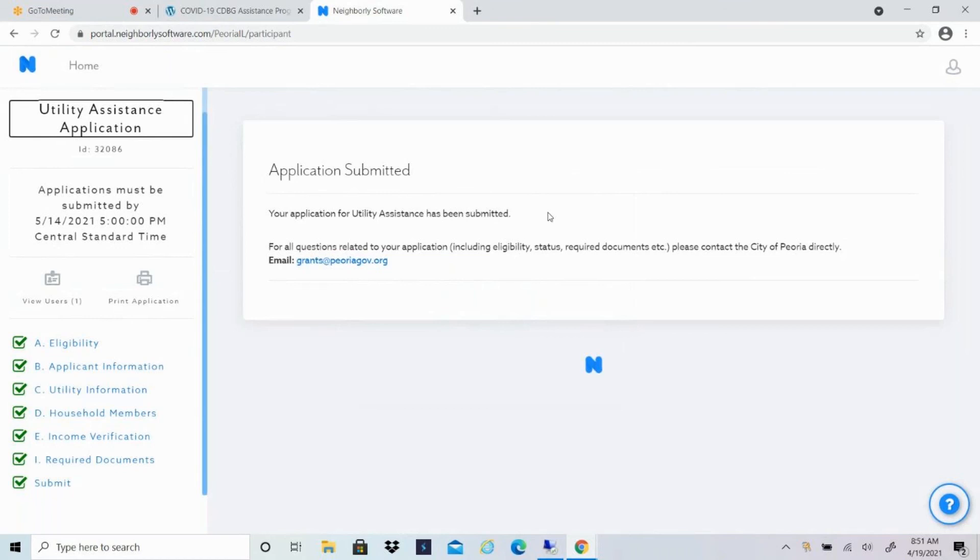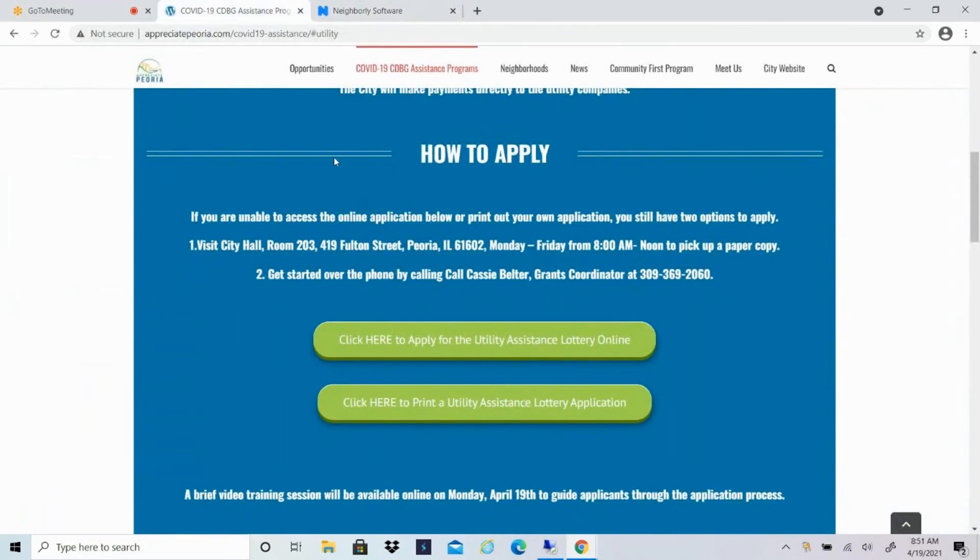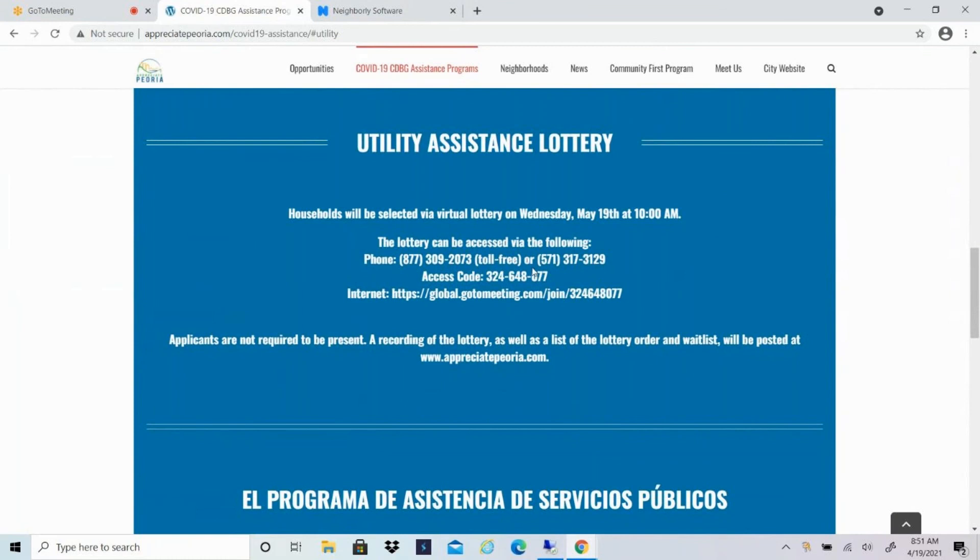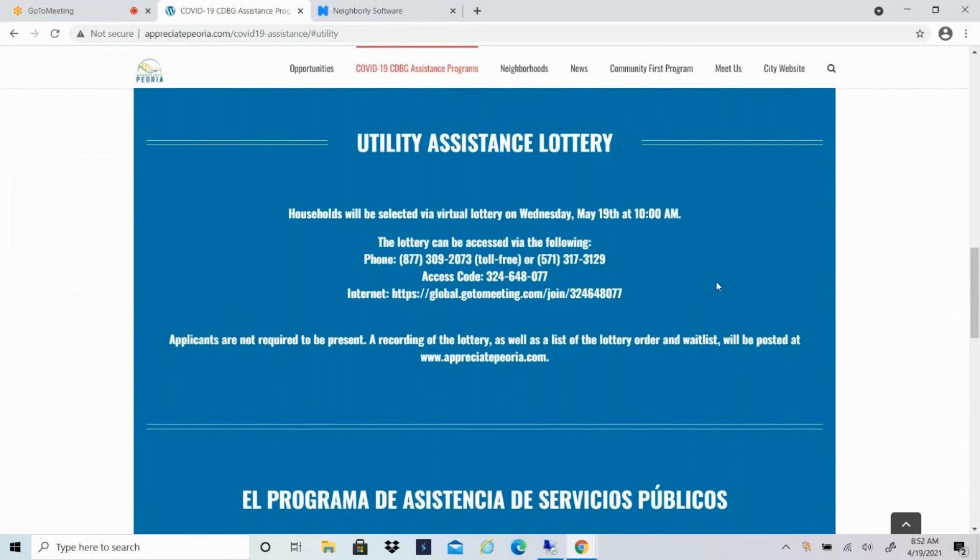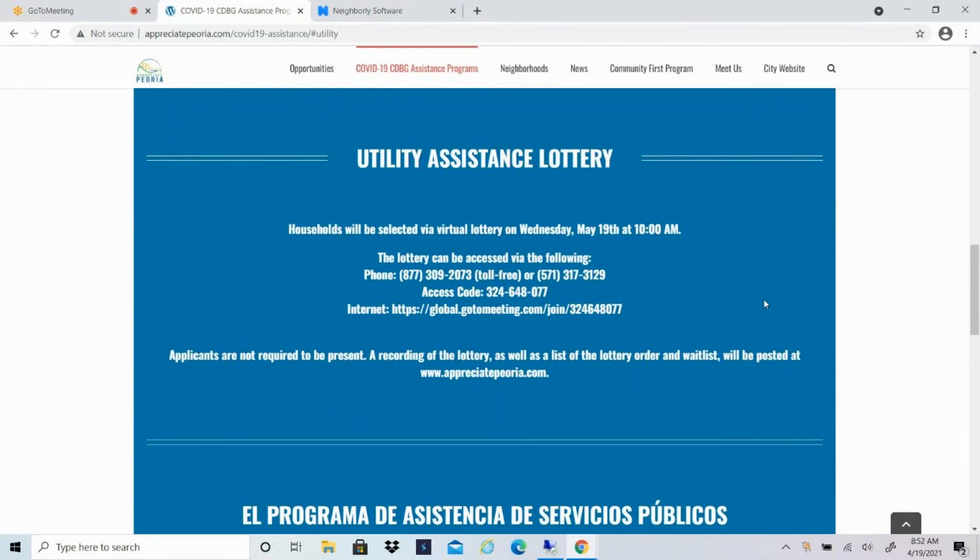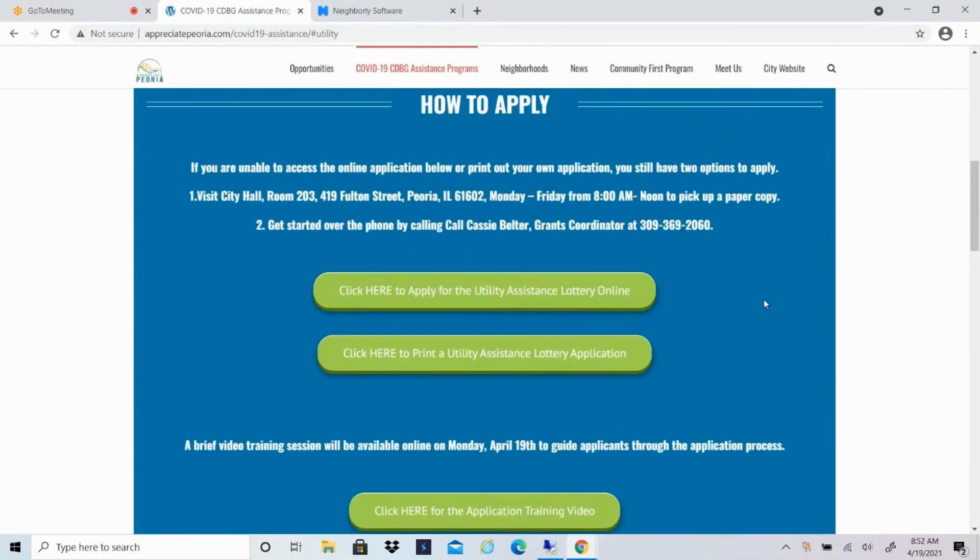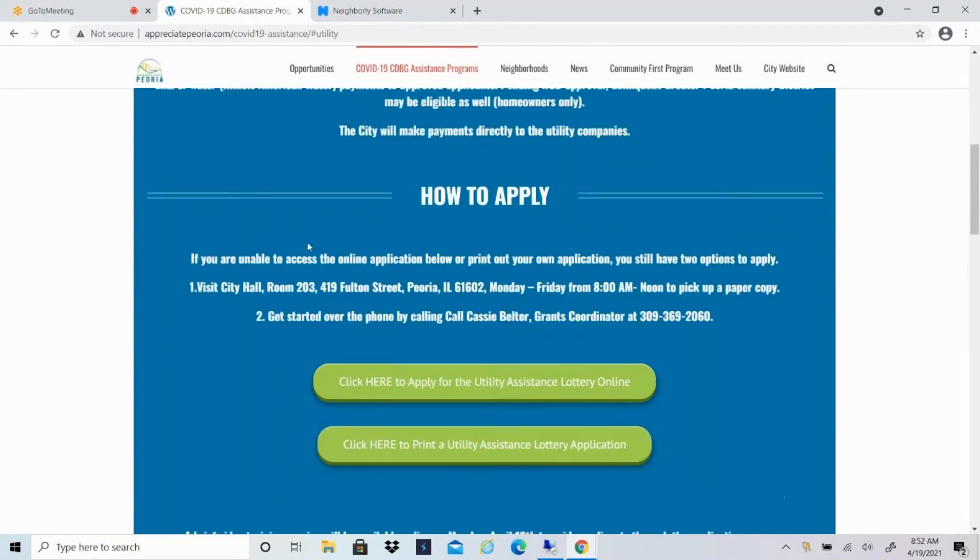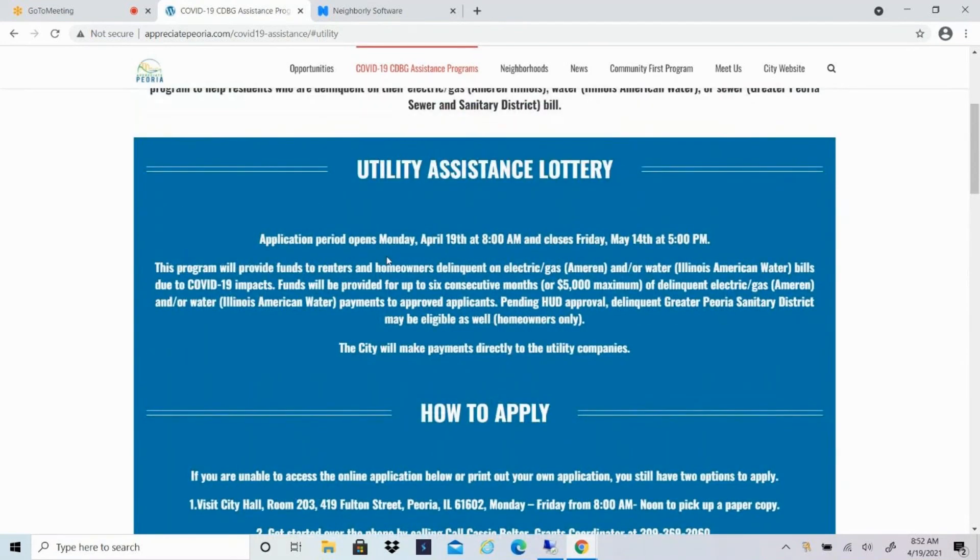So at that point, there's nothing else that you have to do. There will be a virtual lottery held on May 19th at 10 a.m. And again, you can go to appreciatepeoria.com for all of that information. You can see you can call into the lottery if you'd like. You can also access it via internet, but you do not have to be present. What we'll do once we select the households who will be receiving assistance, and once we order everyone else in the waitlist, we'll post that information on this website. And then those who are selected will receive a phone call from city staff within the few days after the lottery takes place. And everyone else will receive either an email or a letter to their house letting them know what number they are on the waitlist. If you have any questions, feel free to reach out. Again, my information is here. It's 309-369-2060. You can stop by City Hall and you can find all of our information here at appreciatepeoria.com. Thank you.